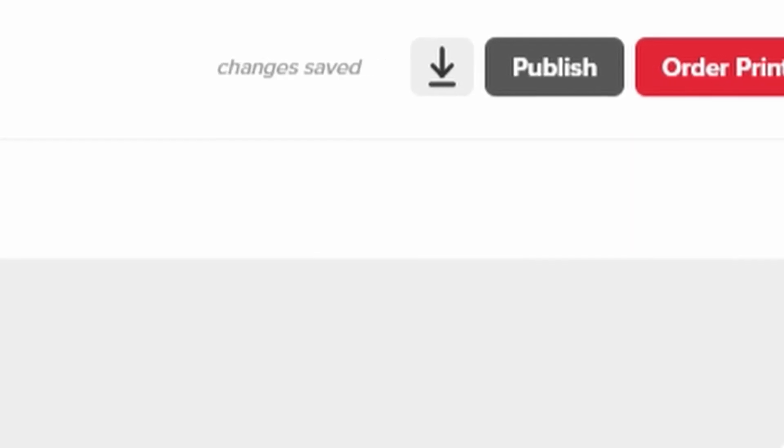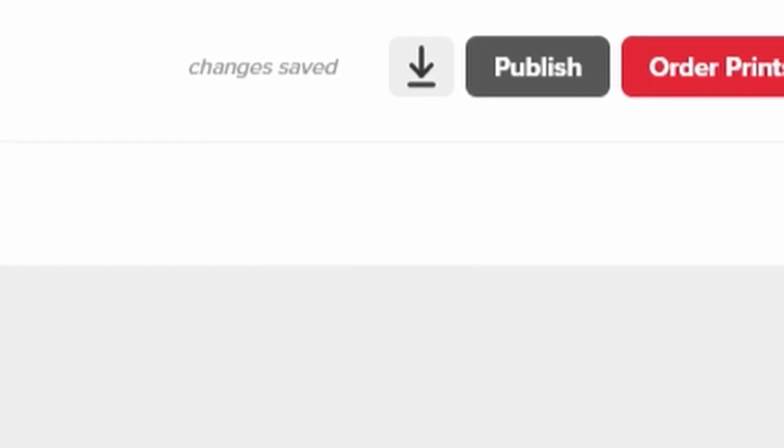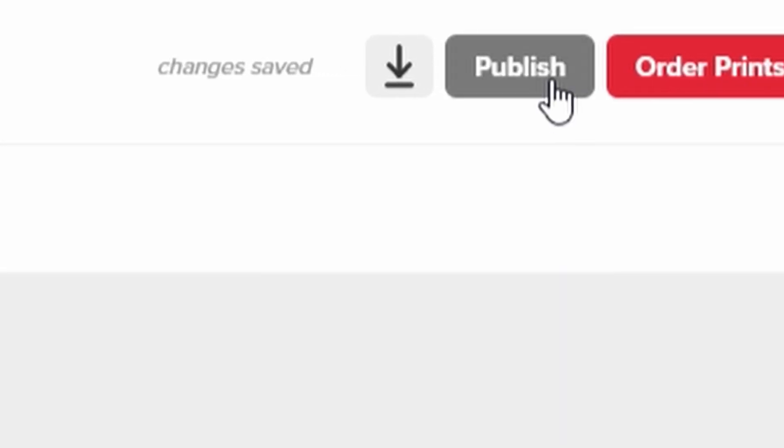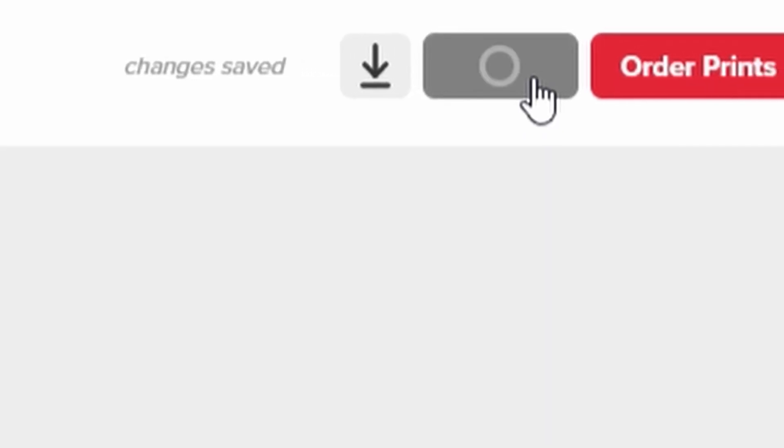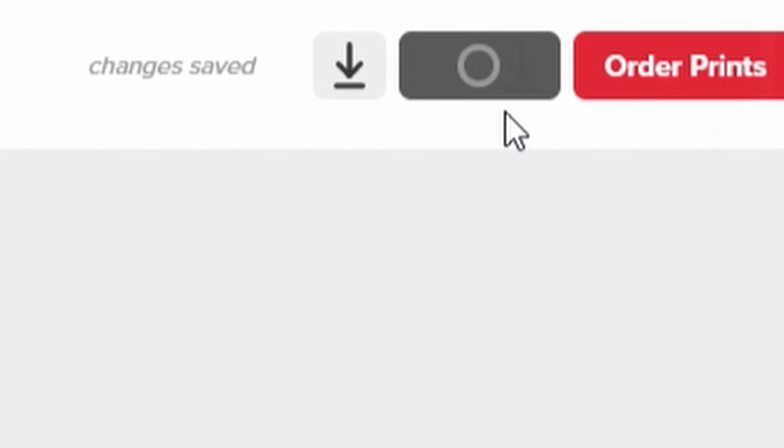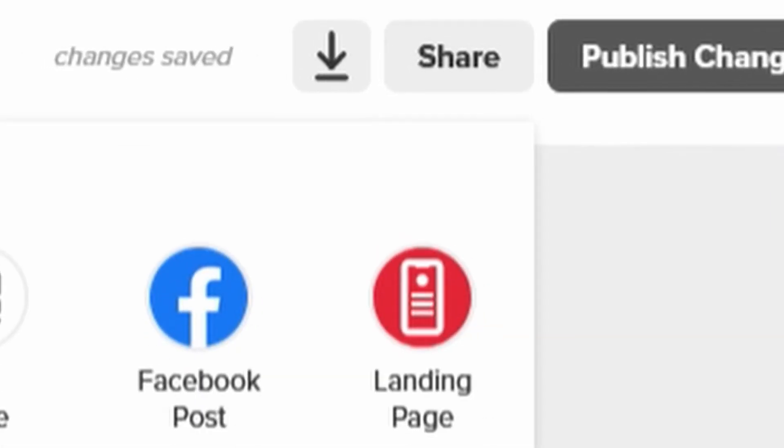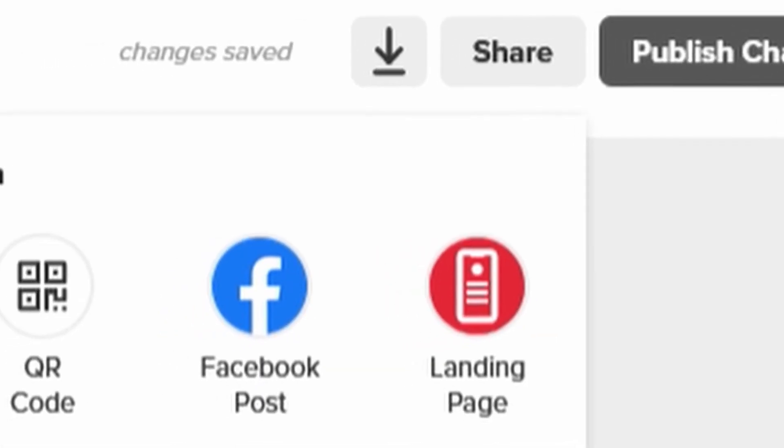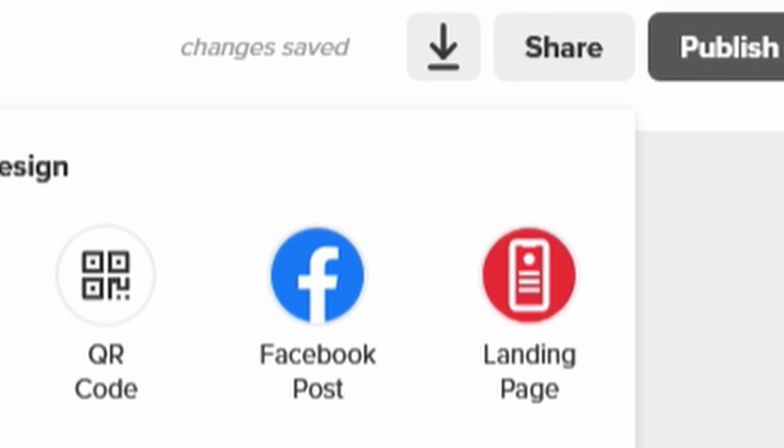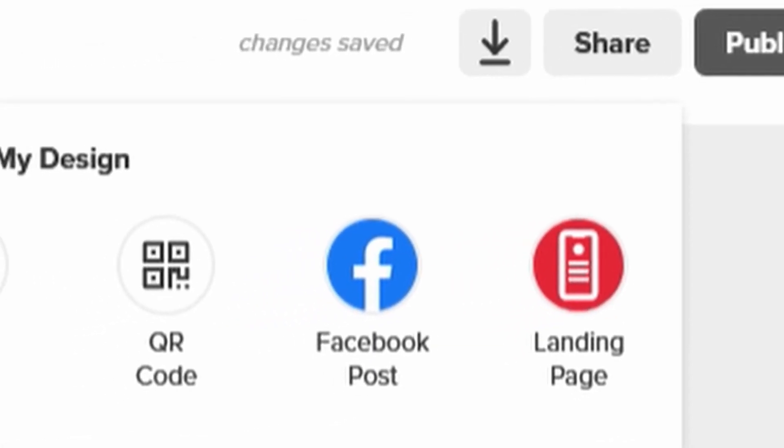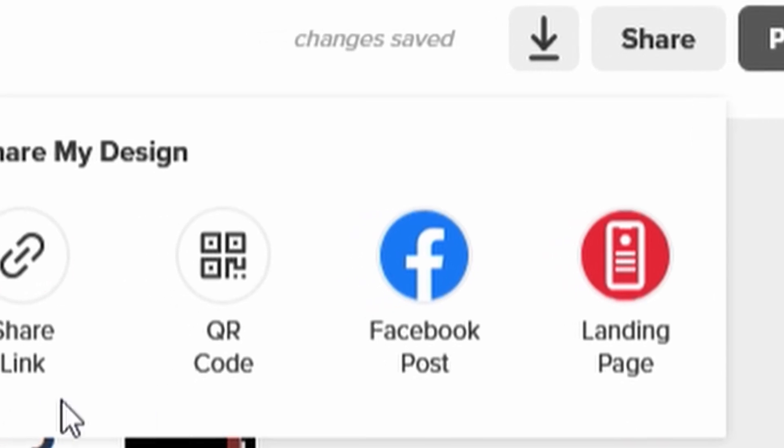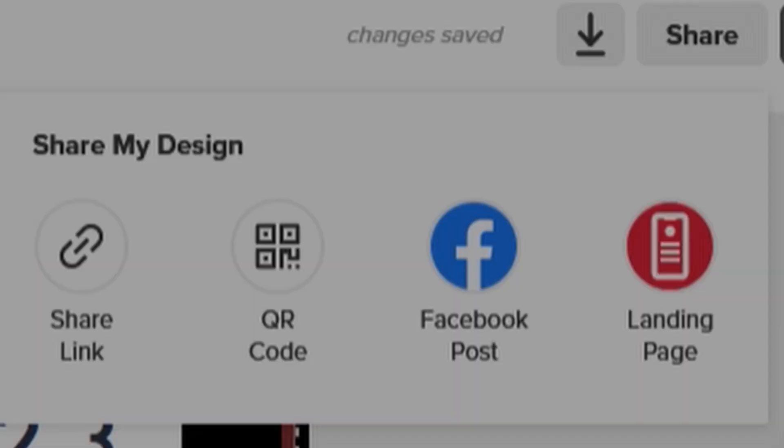Your designs can be shared by publishing them. To publish a design, click on the Publish button. You will see that you can share your menu design with a share link, via a Facebook post, or with QR codes and landing pages.